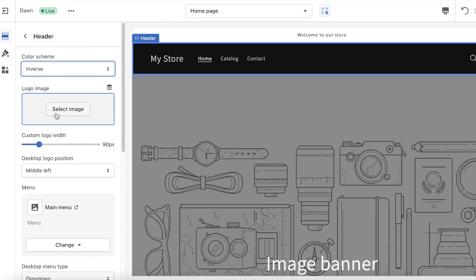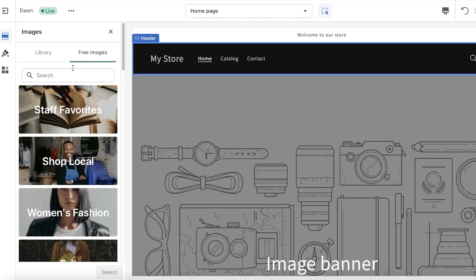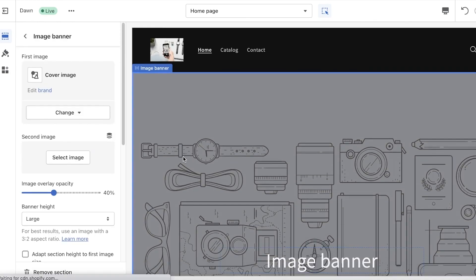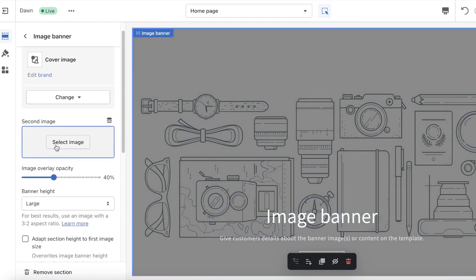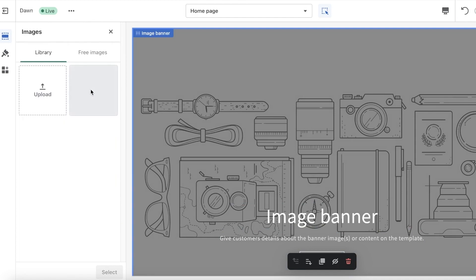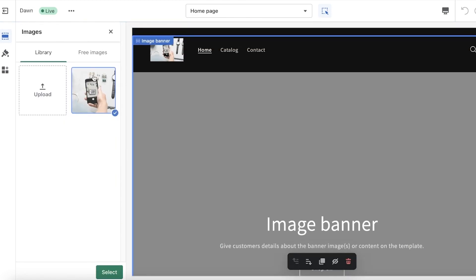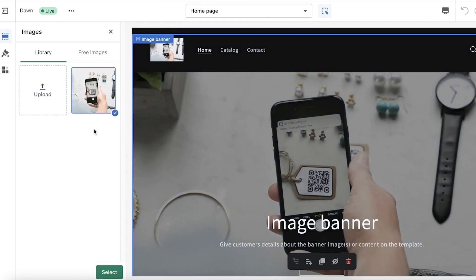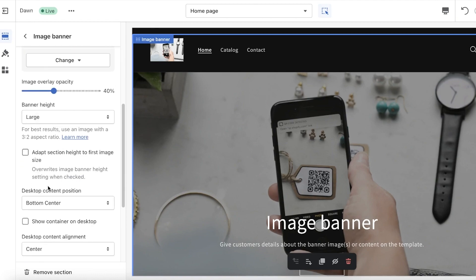Click on 'Select image' and you can upload your own logo — I'm just doing this as a sample. Below that we have our image banner. If you click on the image banner you can see you have a second image, and we can upload whatever we want in our image banner.